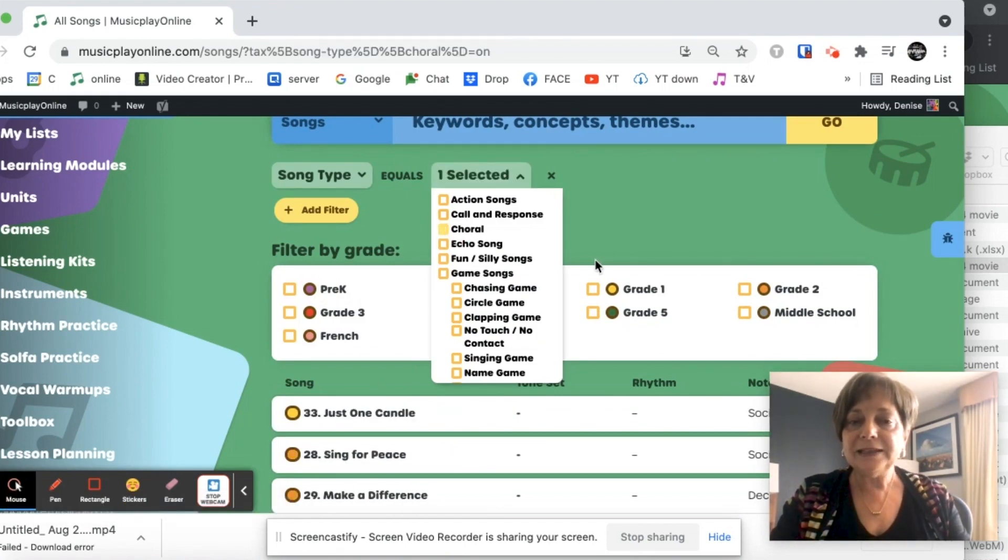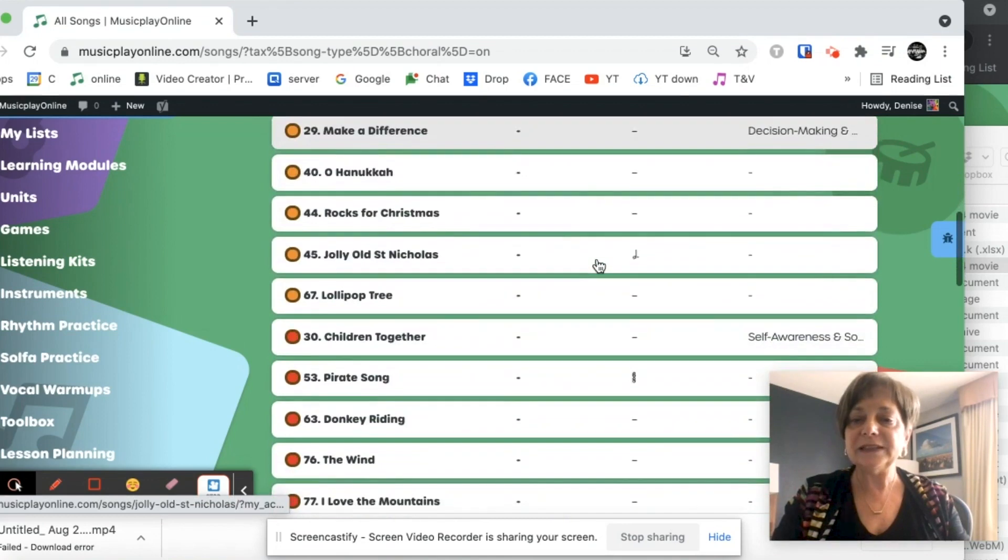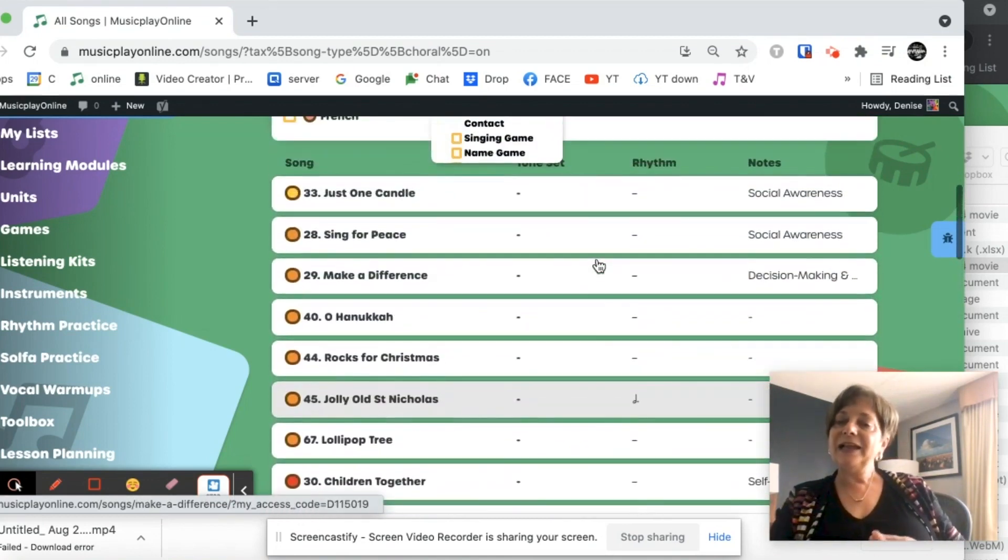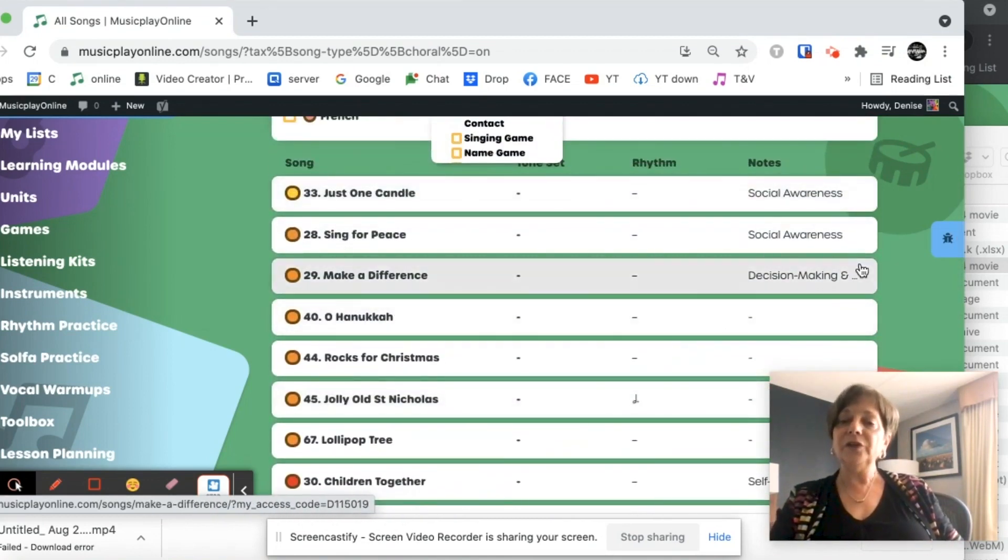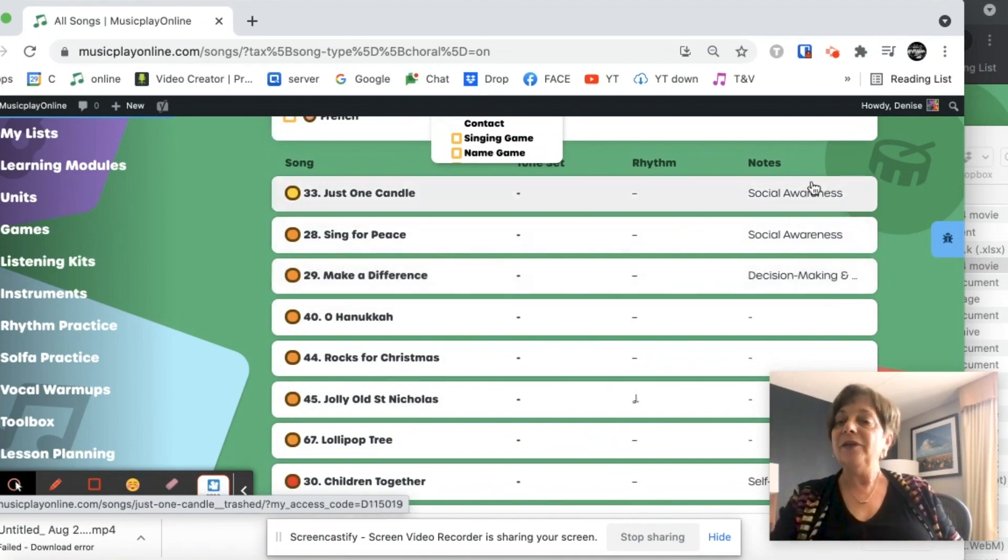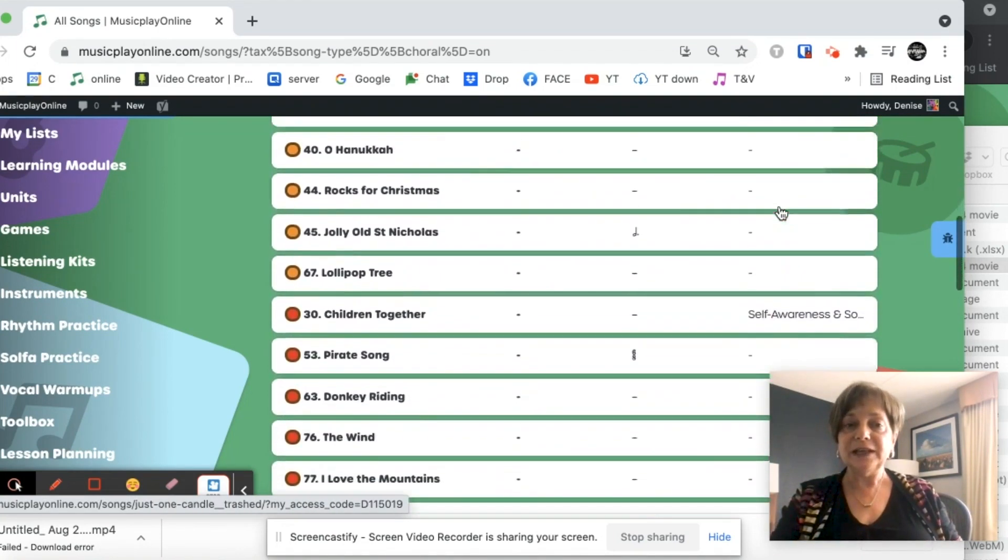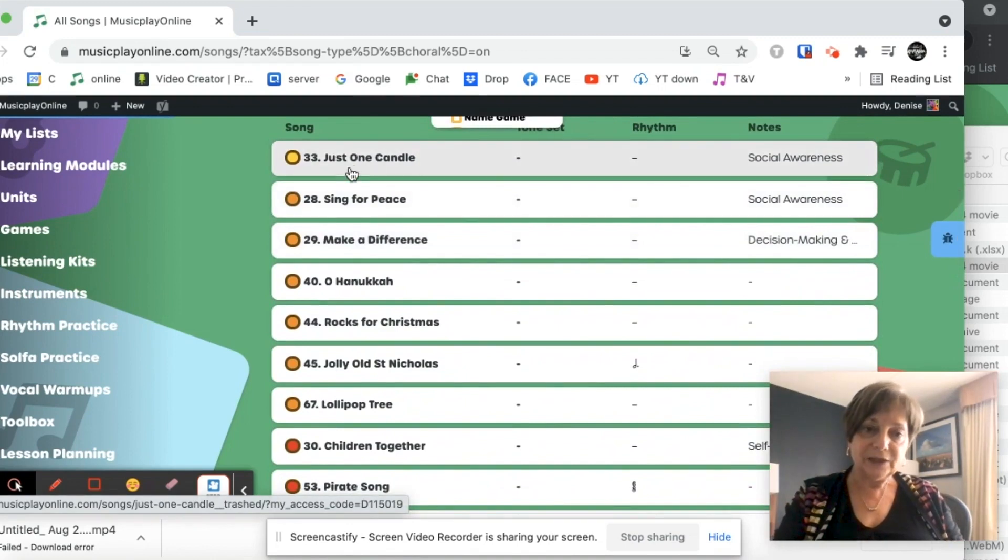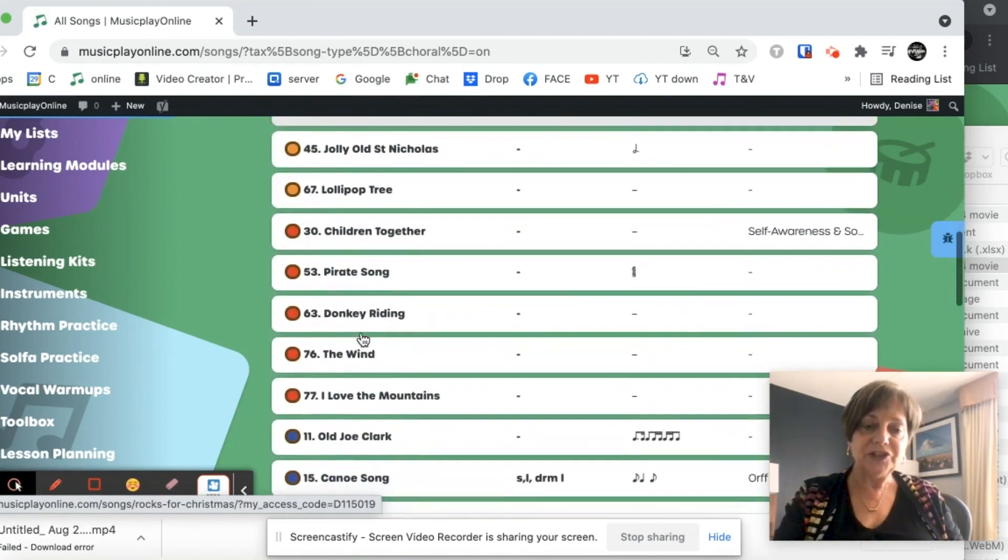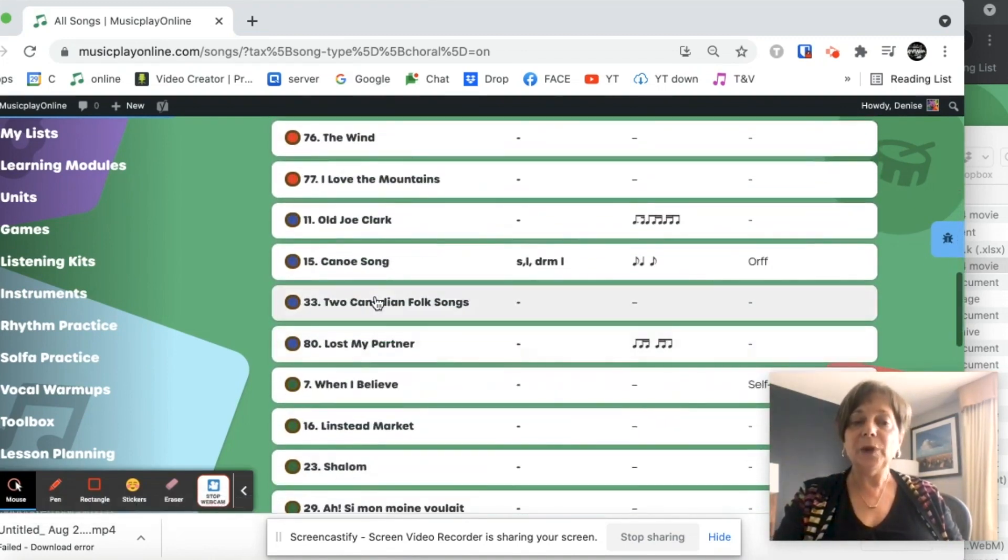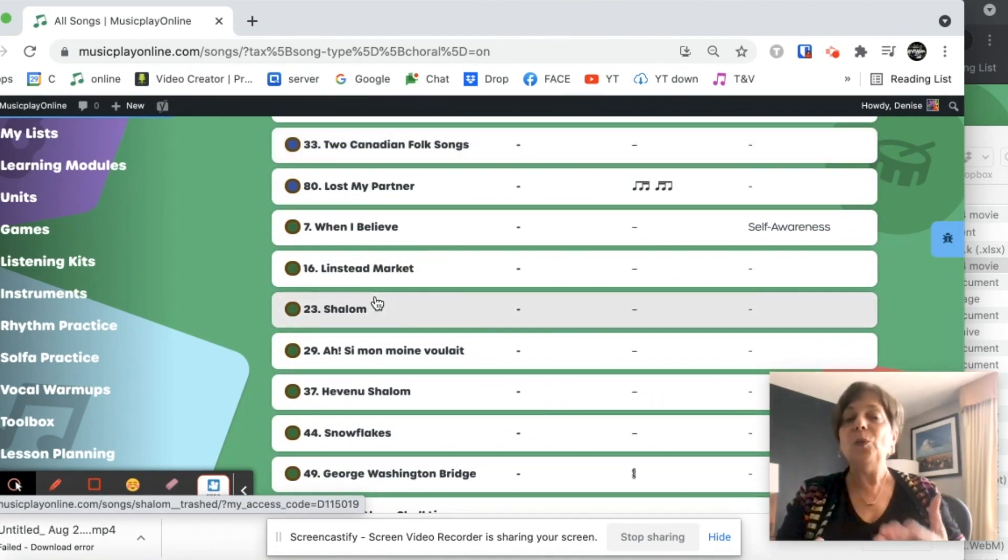And I get a beautiful list of choral pieces. And if it's an SEL song for social emotional learning, there's comments here that will show you that. And again, grade one is yellow. Orange is grade two, grade three, grade four, grade five. Of course you can cross grades when you're doing choral pieces.